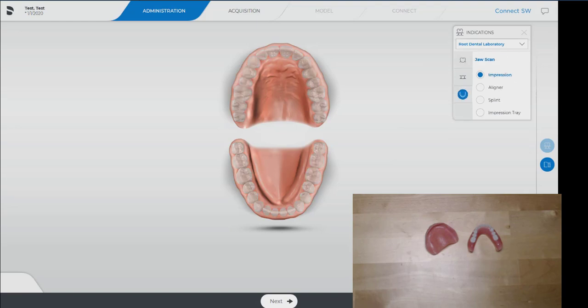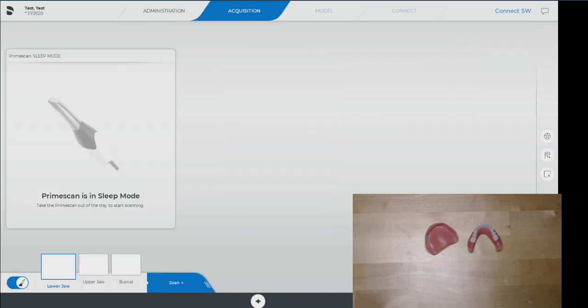We're going to go to jaw scan, impression, and then we're going to get ready to scan.